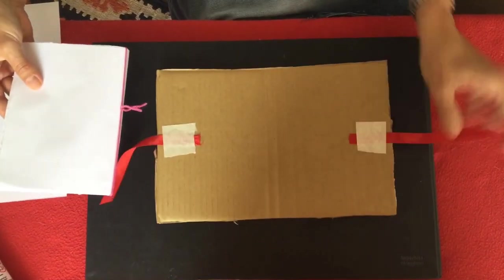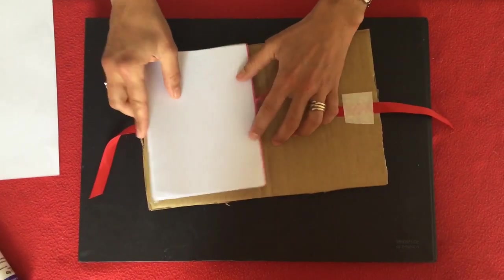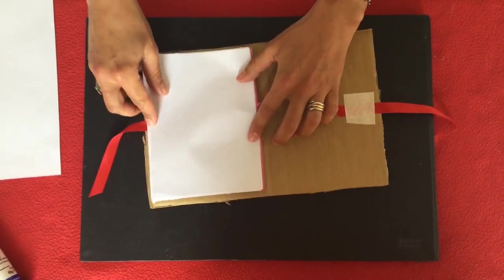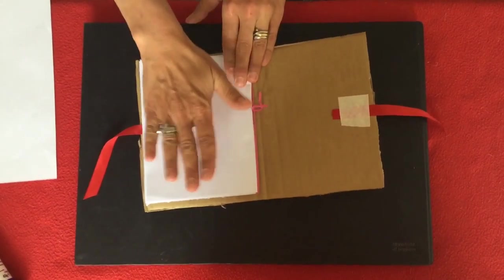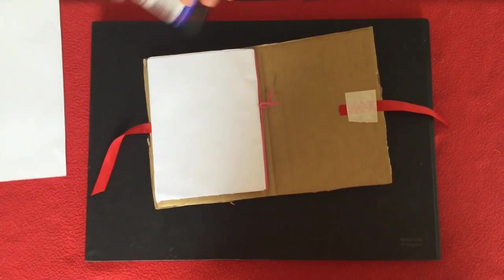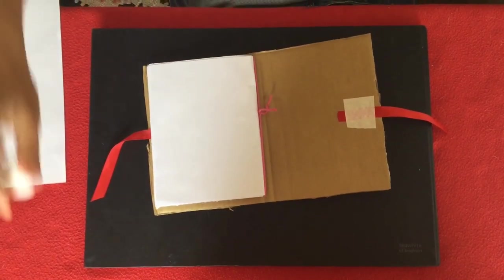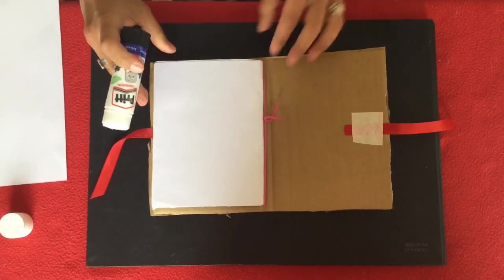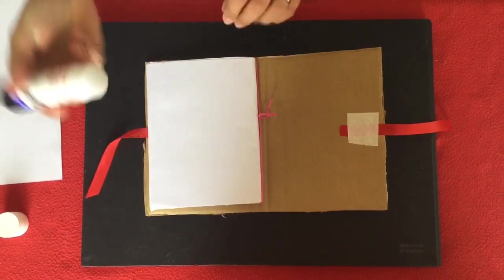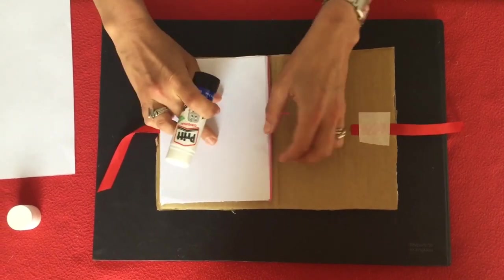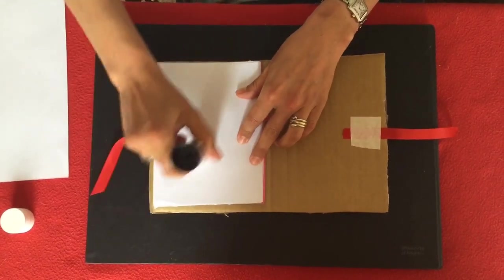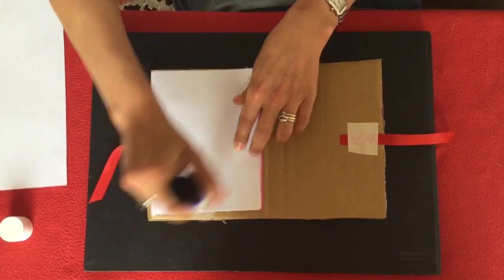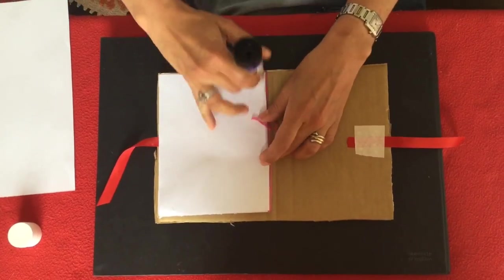We come back to our booklet and our cover and now we're going to stick down our sheets of paper into our cardboard cover. Now the way you do this is you take the front page and you're going to cover it with glue.